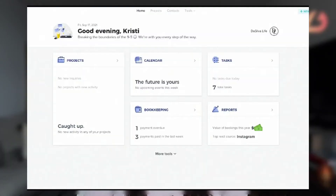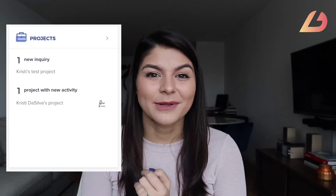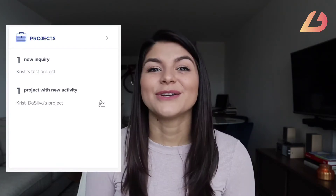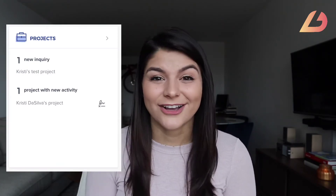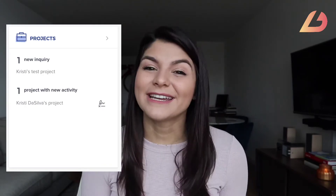Now let's talk through the other HoneyBook features. You have the home screen, which tells you if you have any new activity across any of your projects — things like new emails coming in from client projects, anyone who signed a contract that you may need to countersign, or any new inquiries that have come in since the last time you logged into your HoneyBook account.